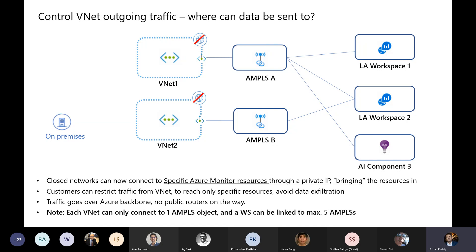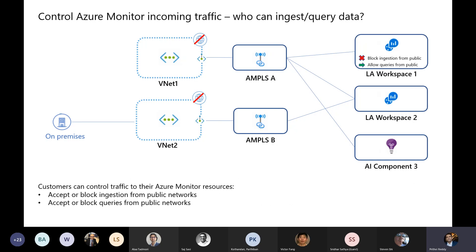In addition to that, on your workspace you can add rules that block ingestion from the public internet, so nobody can send data to this workspace from the internet. However, you may still want to query the data from the Azure portal, because when you're running a Kusto query against your workspace from the Azure portal, that is considered internet traffic. So you may still want to allow queries, but you would definitely want to block ingestion from the public internet.